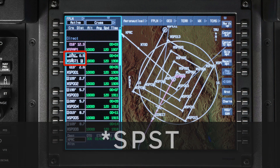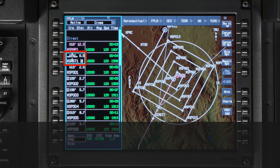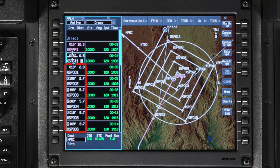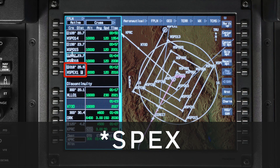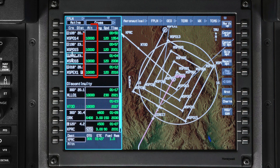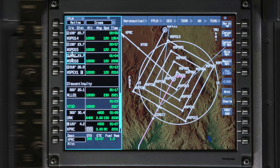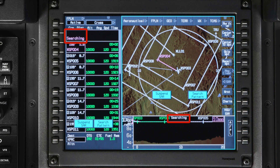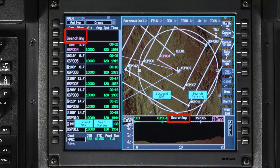The initial fix or start position waypoint is named SPST. The FMS designates the start of the search with SPST rather than the original name of the waypoint used to define the start of the search pattern. The waypoints in between the starting fix and exit point are consecutively numbered. The last waypoint or exit point in the search pattern is named SPEX. The predicted altitude for search and rescue waypoints is set to the current altitude. When the search and rescue pattern is active, 'searching' is displayed on the VSD and the active flight plan waypoint.